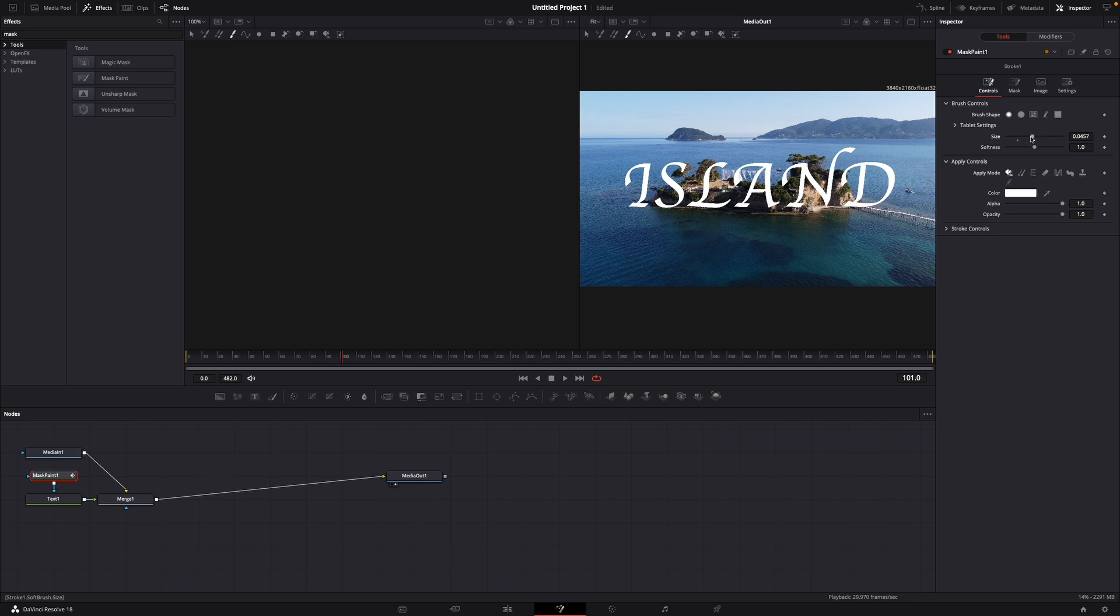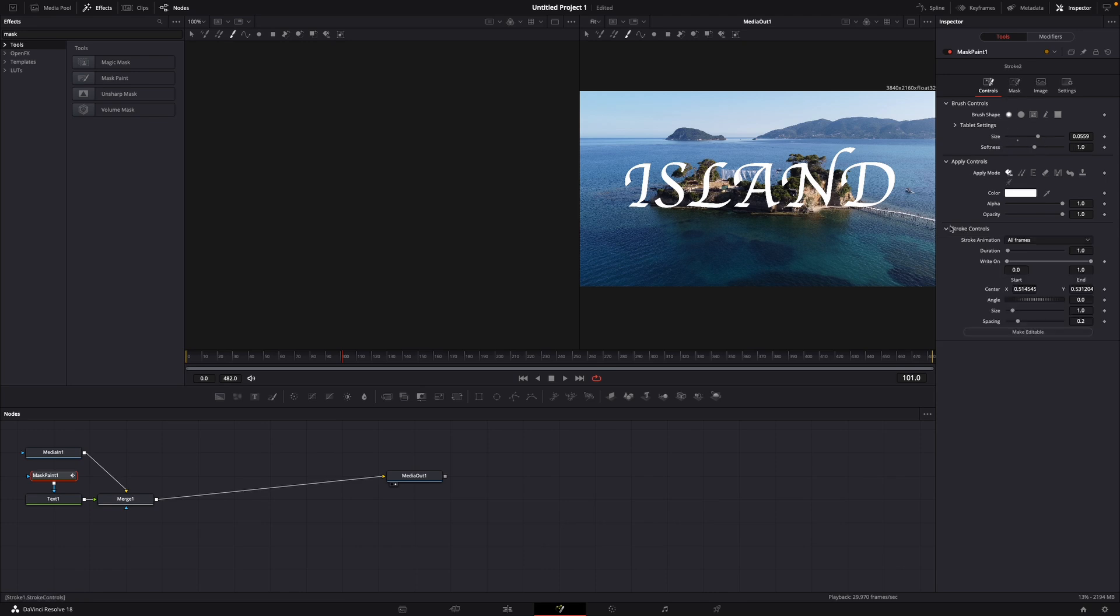Maybe a bit less and with the softness you can just not all the way down but let's say 1.06. What's very important, go to stroke controls and then select stroke animation all frames go to write on.